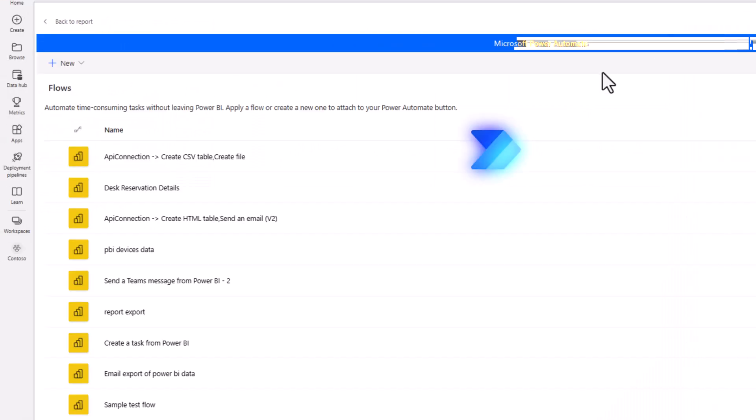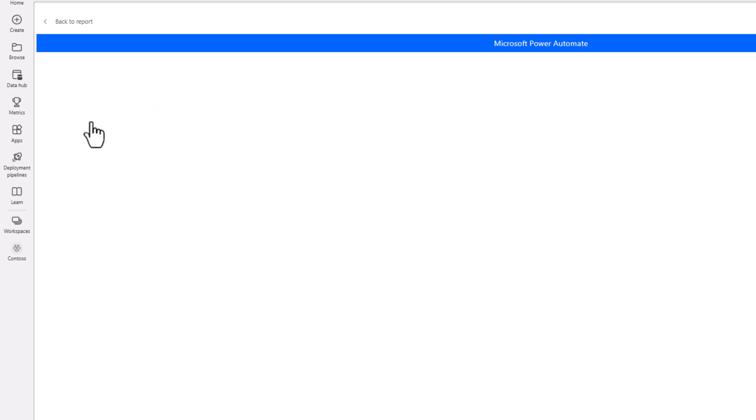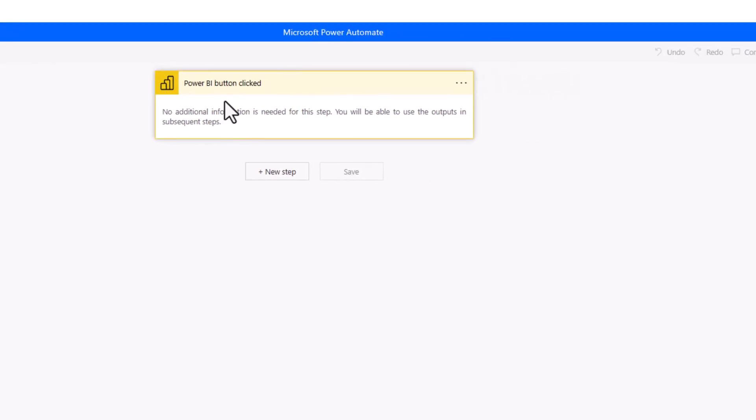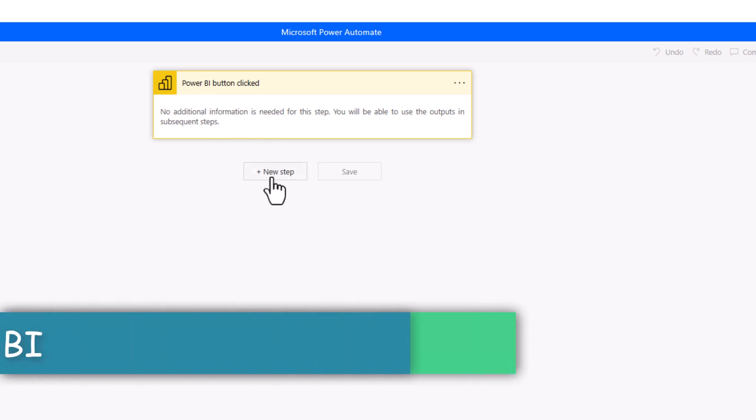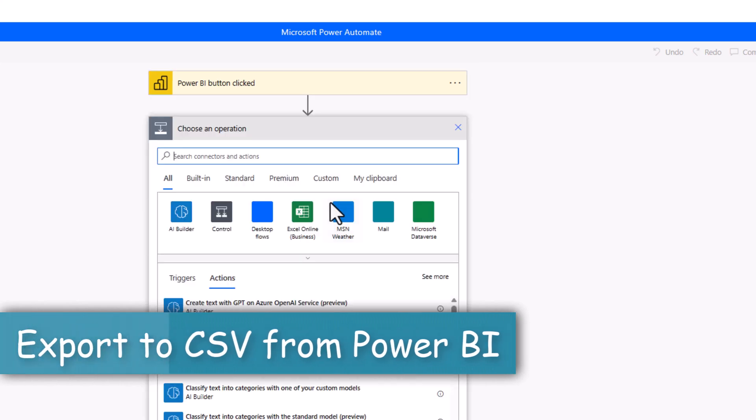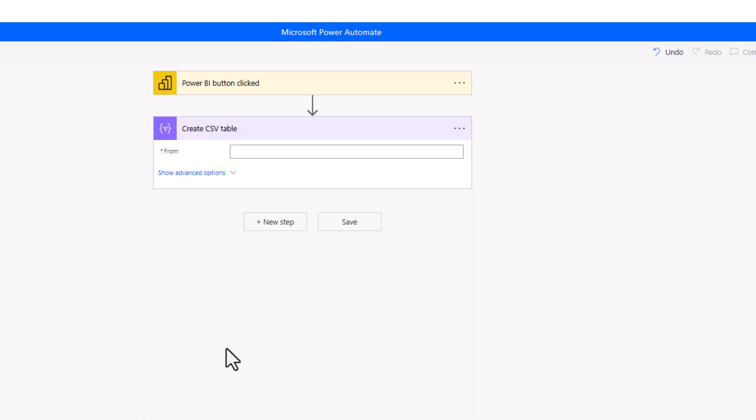Next, I will select the three ellipses for the visual and head over to edit. And this will launch the Power Automate portal directly inside the context of Power BI. Here, I will head over to new and create an instant cloud flow. This flow gets triggered on click of a button in Power BI. That visual will transform into a button once we create the flow and apply it to the visual. Next, I'll click on new step. I'll search for CSV.